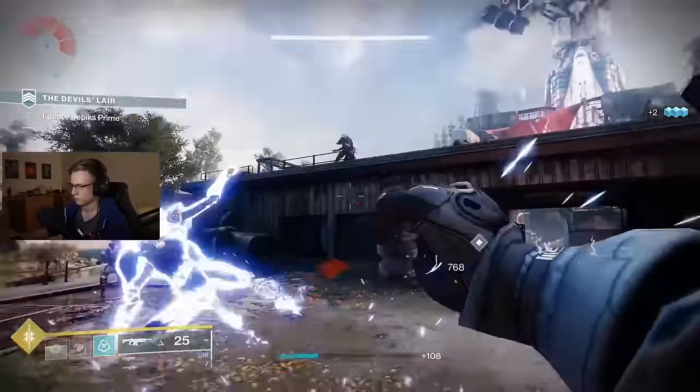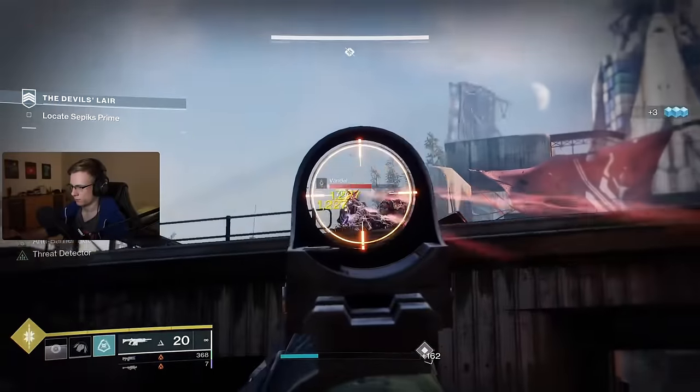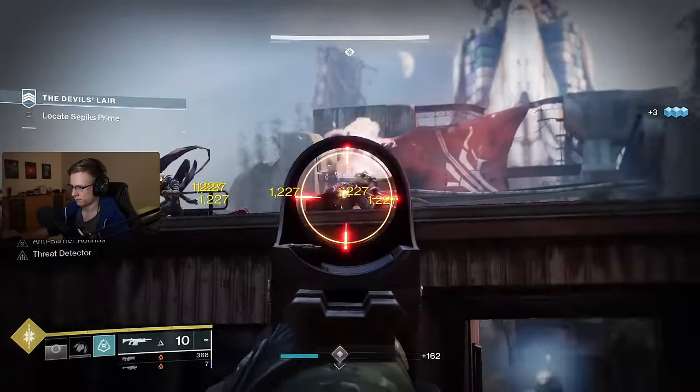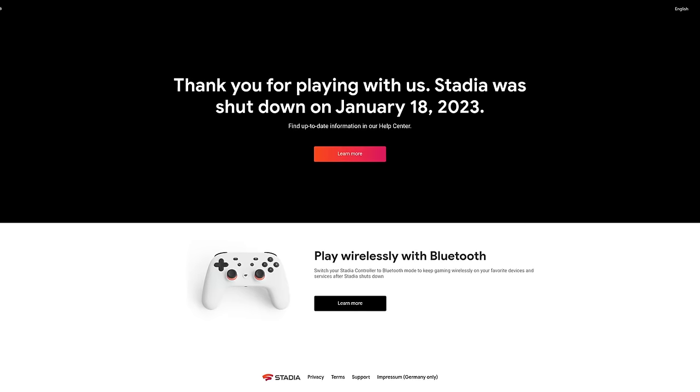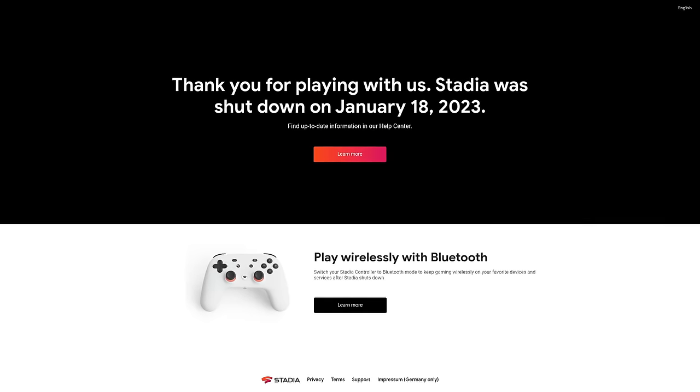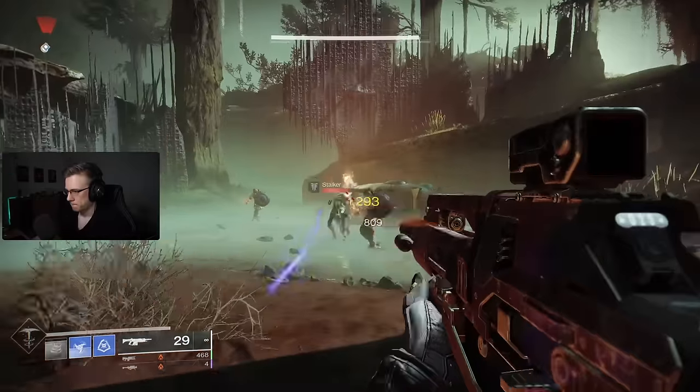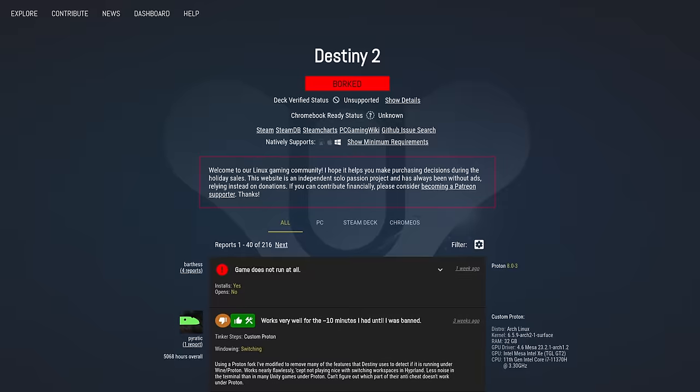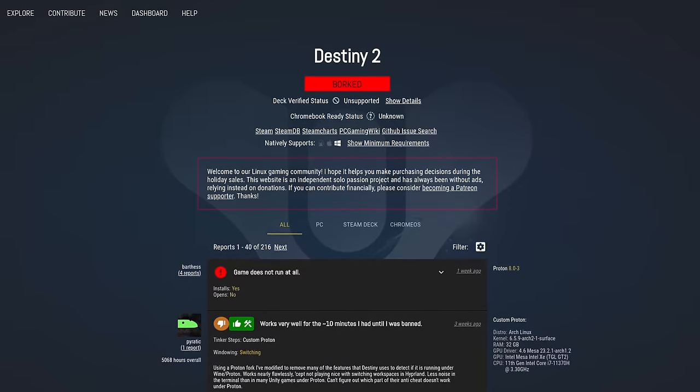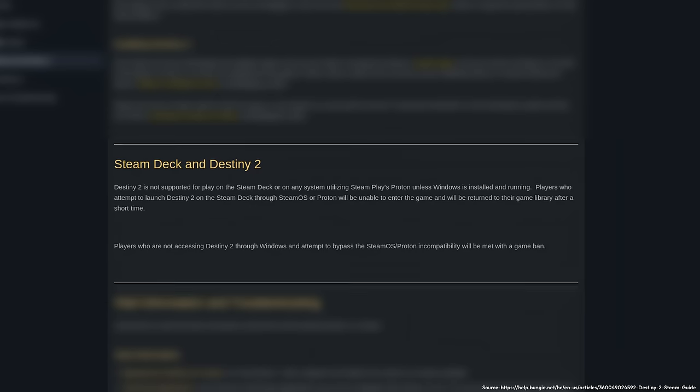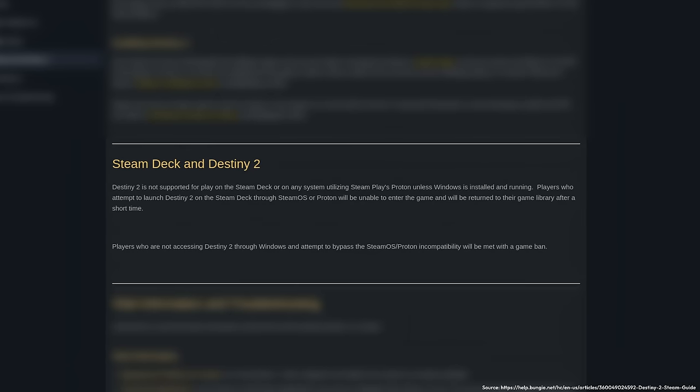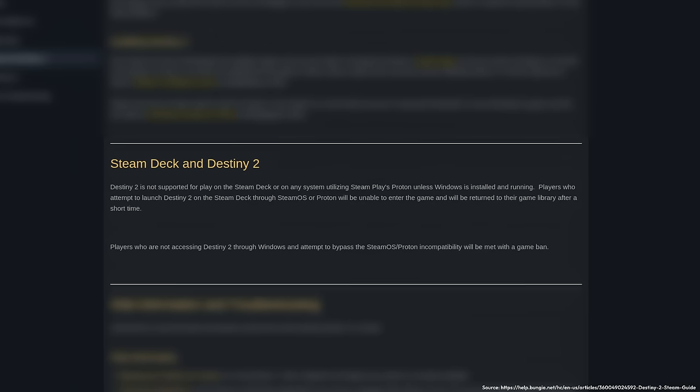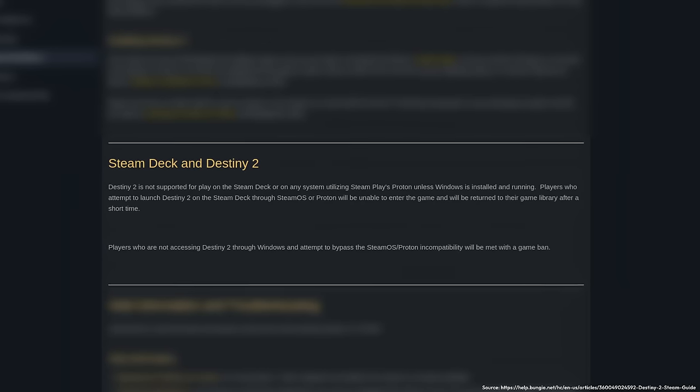The only reason why I still have Windows installed on my system is so that I can play Destiny 2 after Stadia died last year. That's it. Destiny 2, a like 90% PvE shooter, does not work on Linux yet because Bungie refuses to enable anti-cheat support.